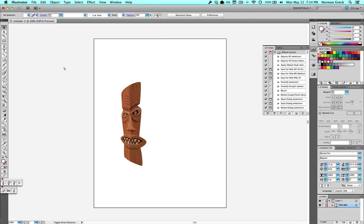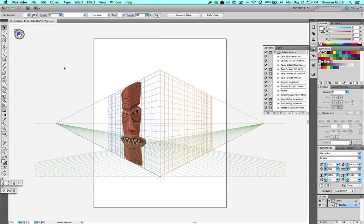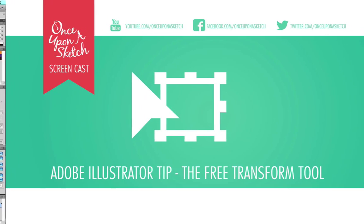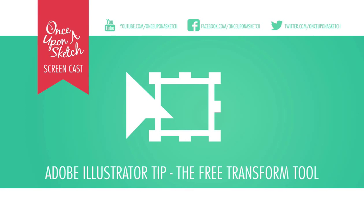Like I said, I do this a lot when I need to put a logo or something on the side of a building. So there's my tip for the Free Transform tool. I hope you found it helpful.